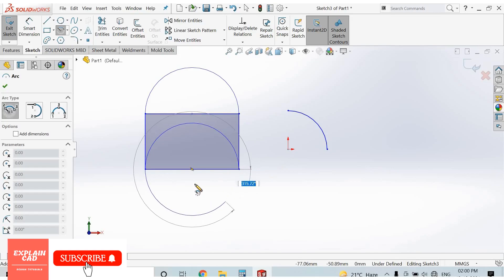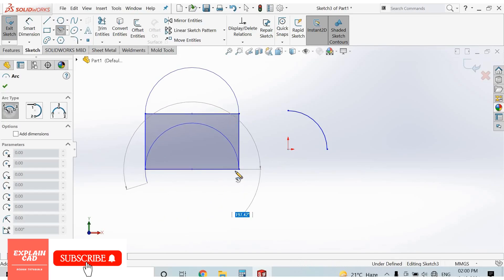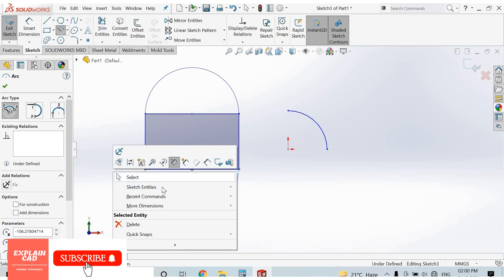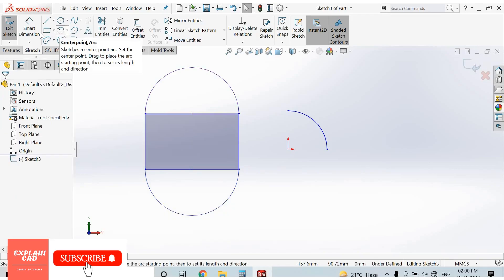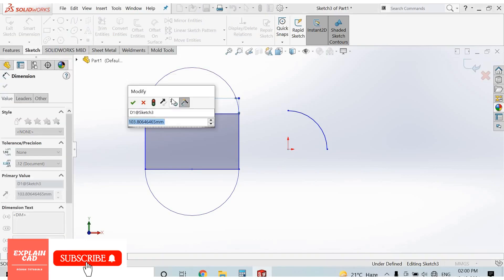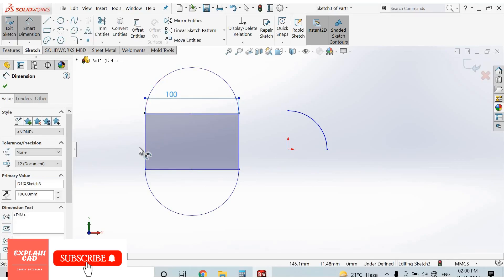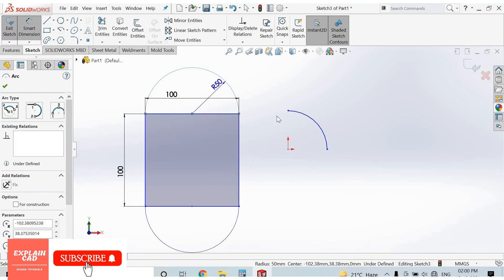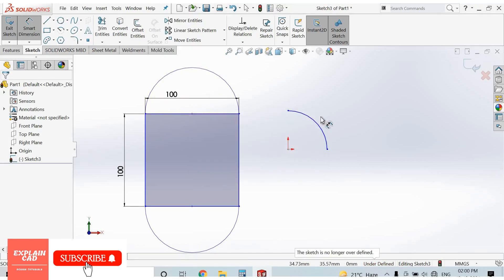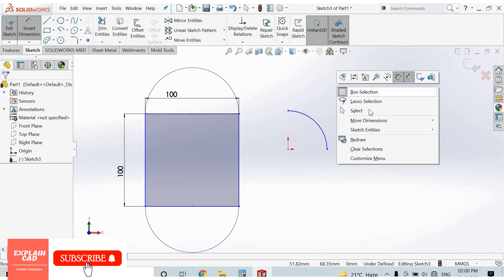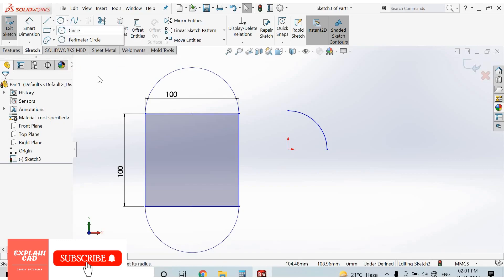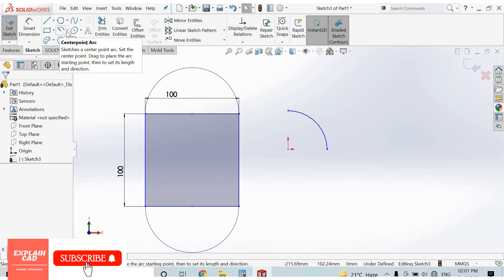If we are not sketching the arc in this direction, if we hold the cursor for some time, then we can draw the arc in this direction also. Select, then add smart dimension — keep it 100mm, this one also 100mm, and the radius is obviously 50mm.